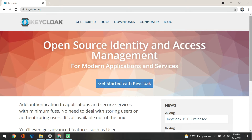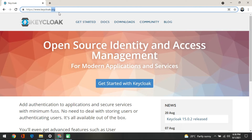Hi guys. To start, the first thing I want you to do is go to keycloak.org. This is an HTTP website, so depending on your browser it may ask you to add some certificates, but it's okay. You can just type this and go to this particular site.